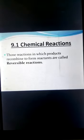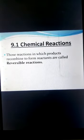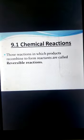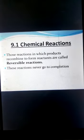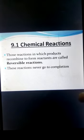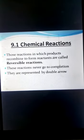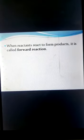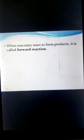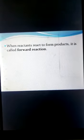Those reactions in which products recombine to form reactants are called reversible reactions. They never go to completion and are represented by a double arrow. When reactants react to form products, it is called the forward reaction.